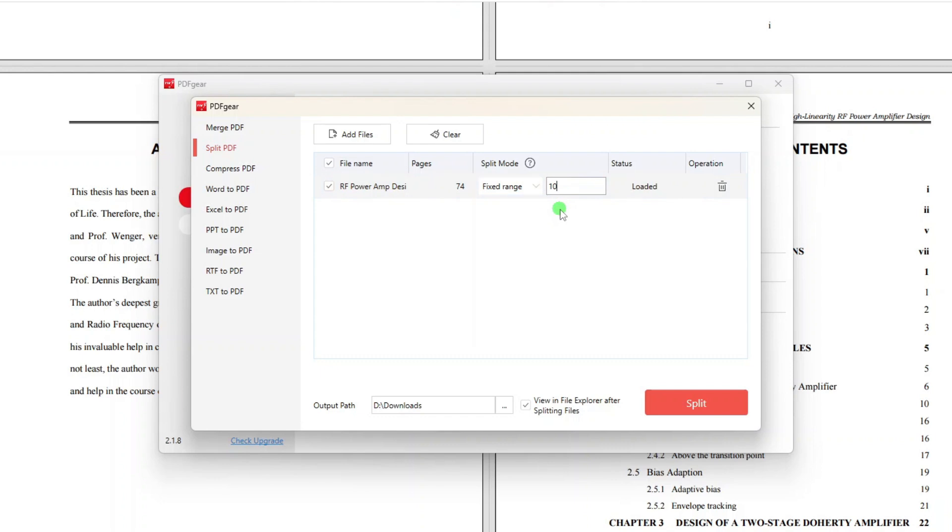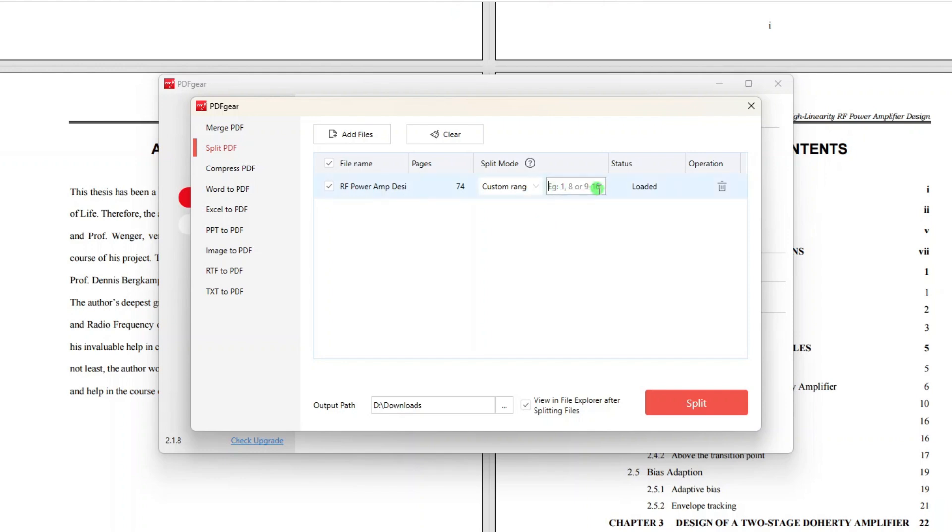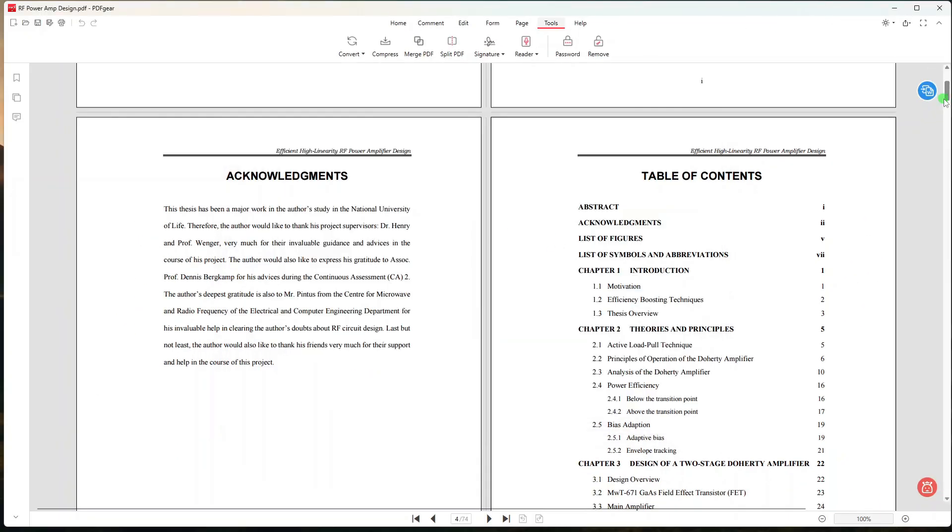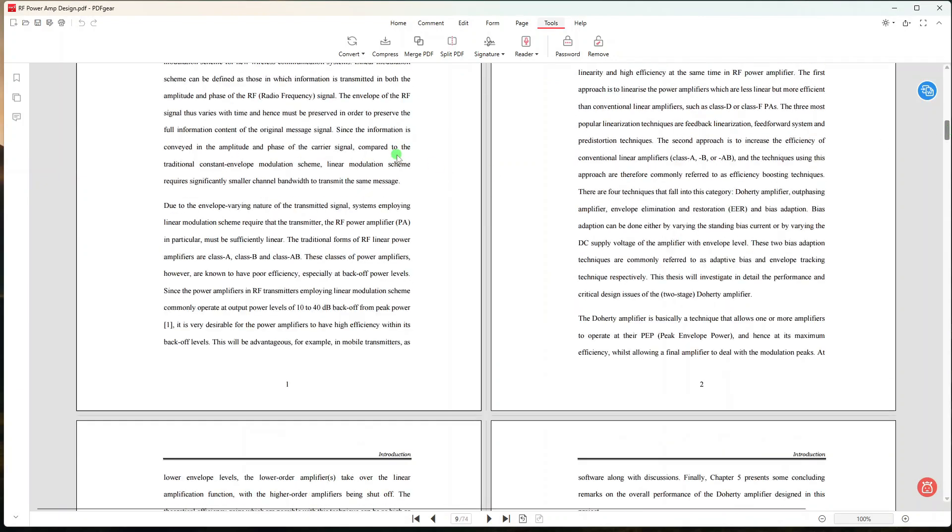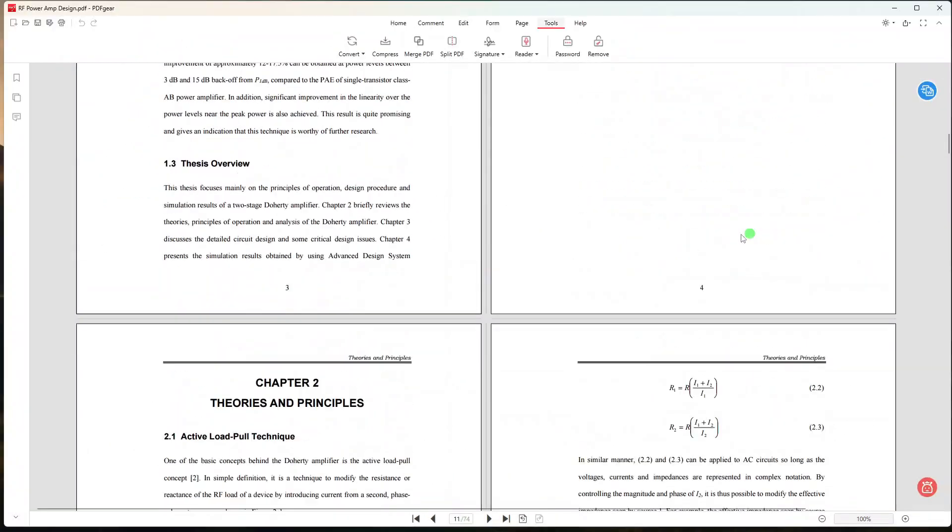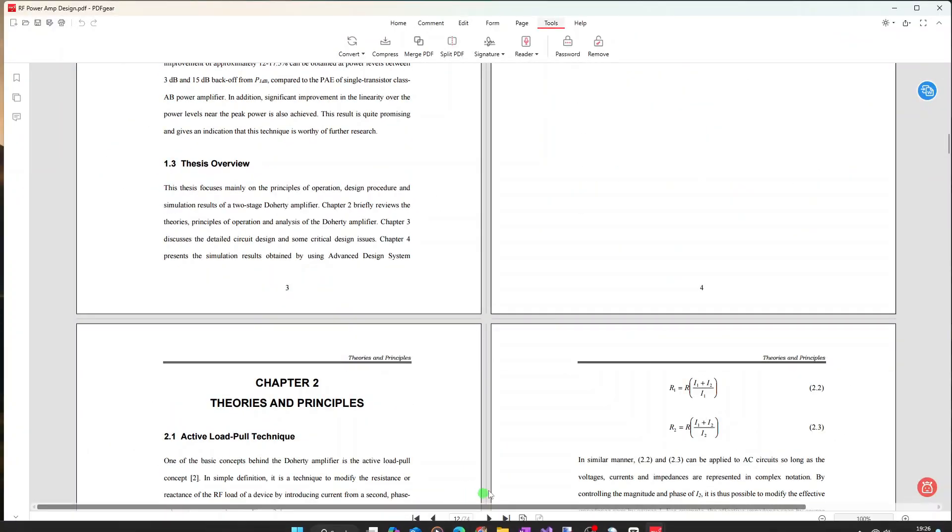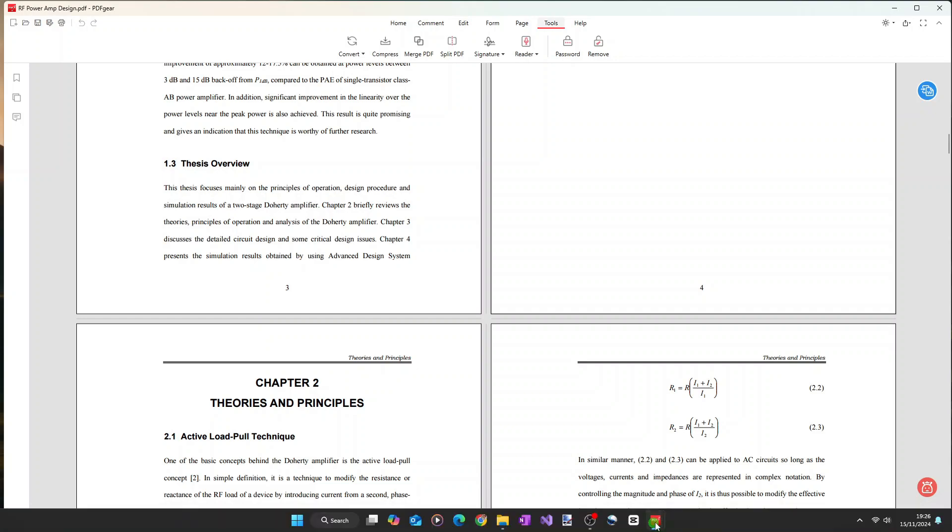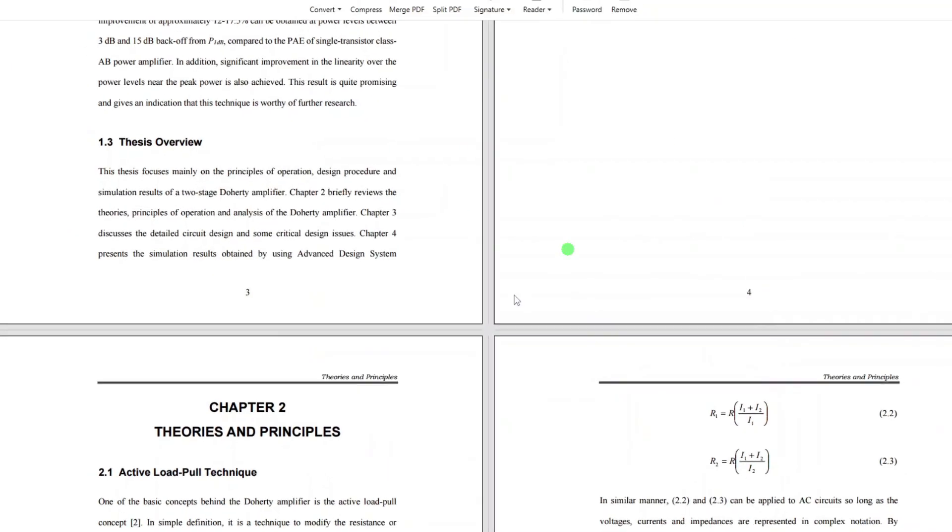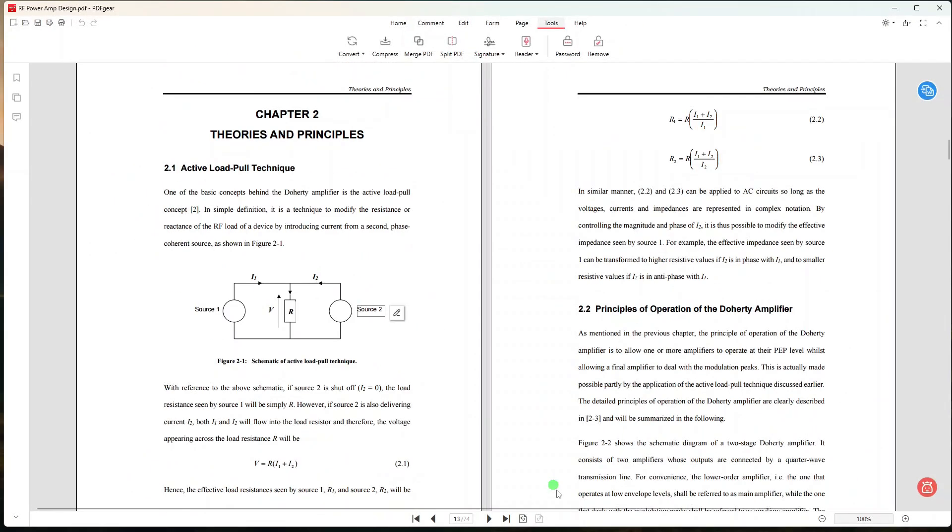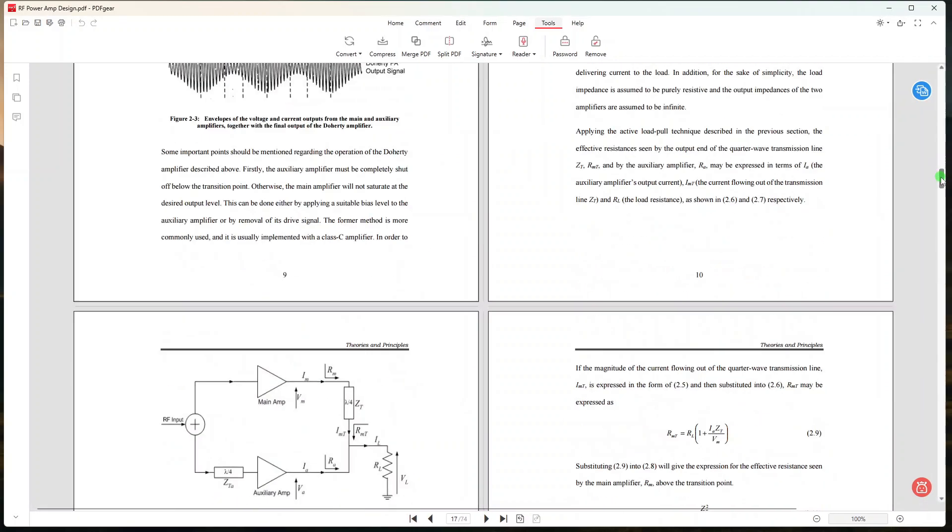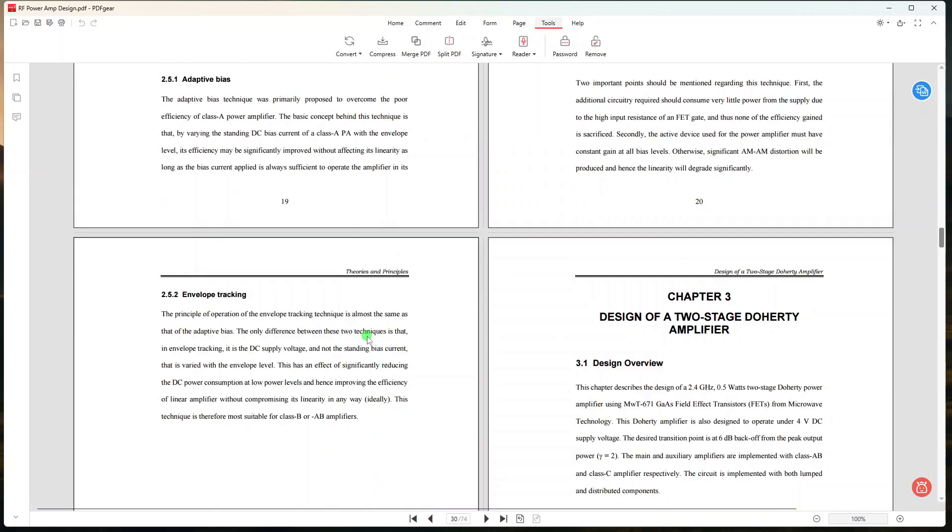For this first exercise, I will select Custom Range because I want to split the five main chapters and put each chapter in its own separate file. Now I will need to specify the page range of each chapter on this text box separated by commas. So for Chapter 1, it starts on page 9 and ends on page 12. So now I will type 9-12 here.